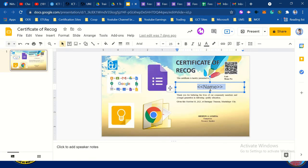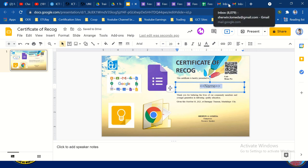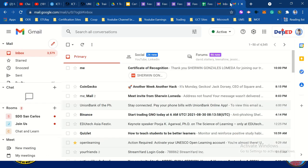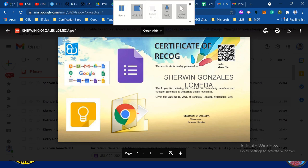If the font is too large, reduce the size until you get the exact certificate. So that's it — that is how to automate a certificate of recognition in Google.